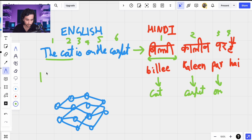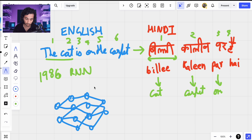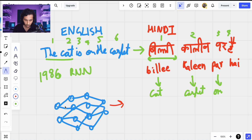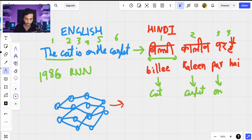So in 1986, a new class of models called RNNs — recurrent neural networks — were introduced. In the case of normal feedforward neural networks, you would feed in some kind of input and get an output. If you pass the whole sentence 'the cat is on the carpet,' you expect the translation on the other side. But it doesn't work using a normal neural network because there is no connection between any of these words — it doesn't understand how words relate to each other.